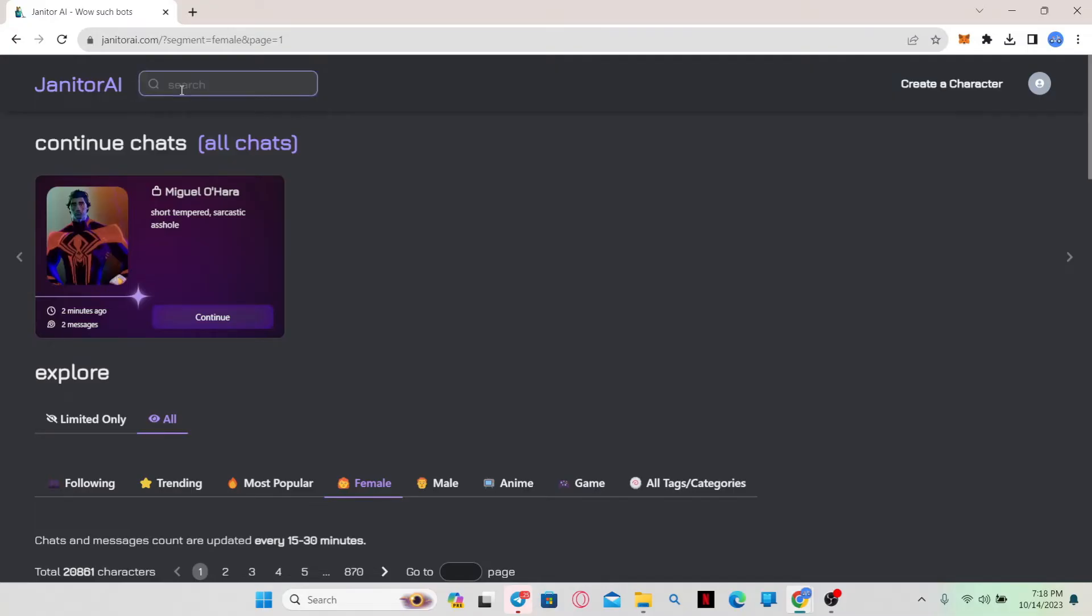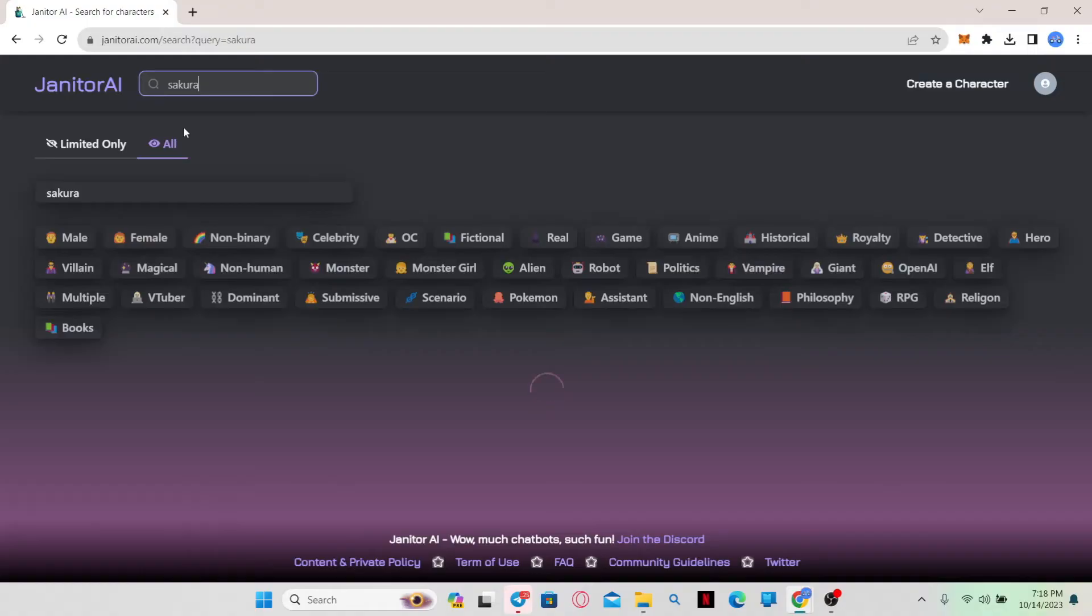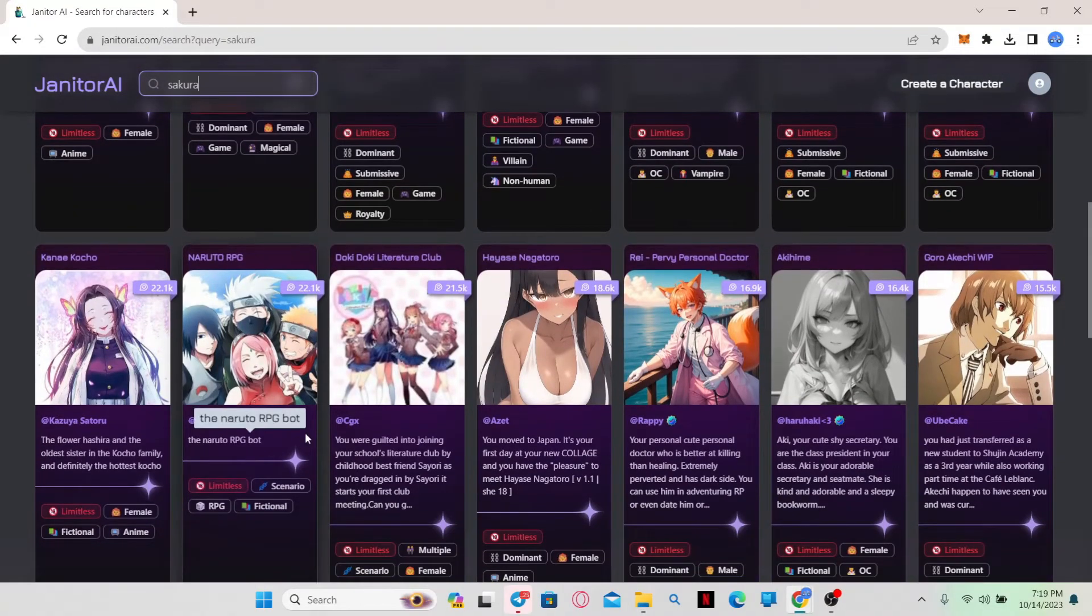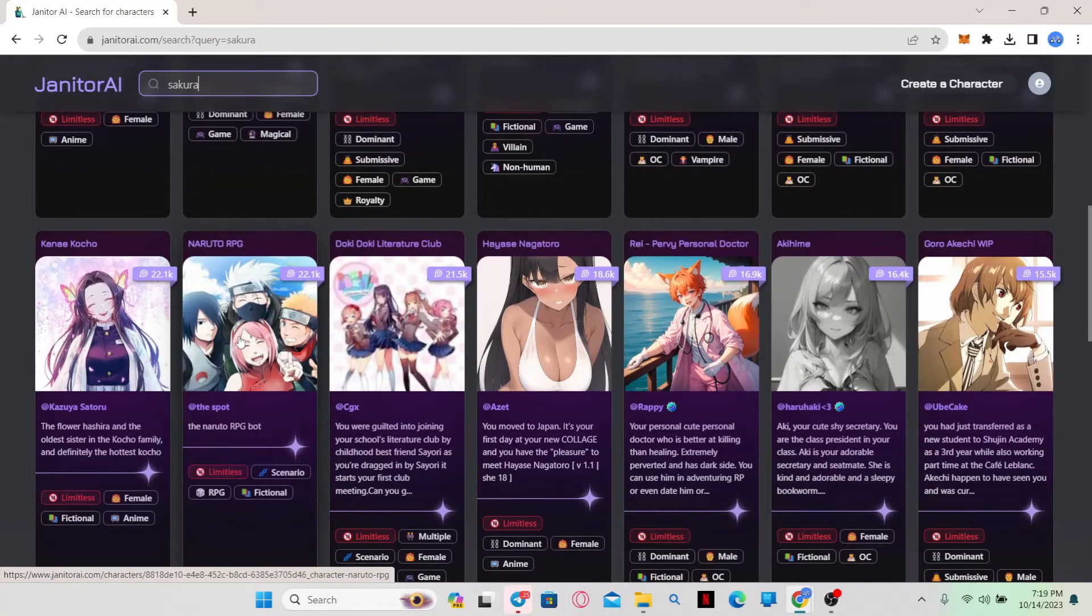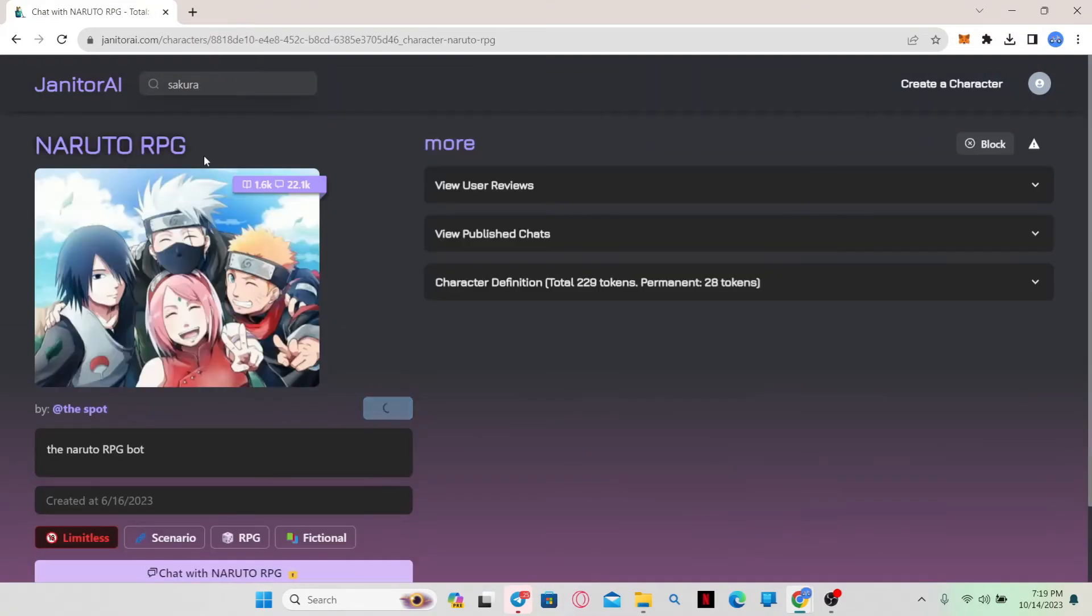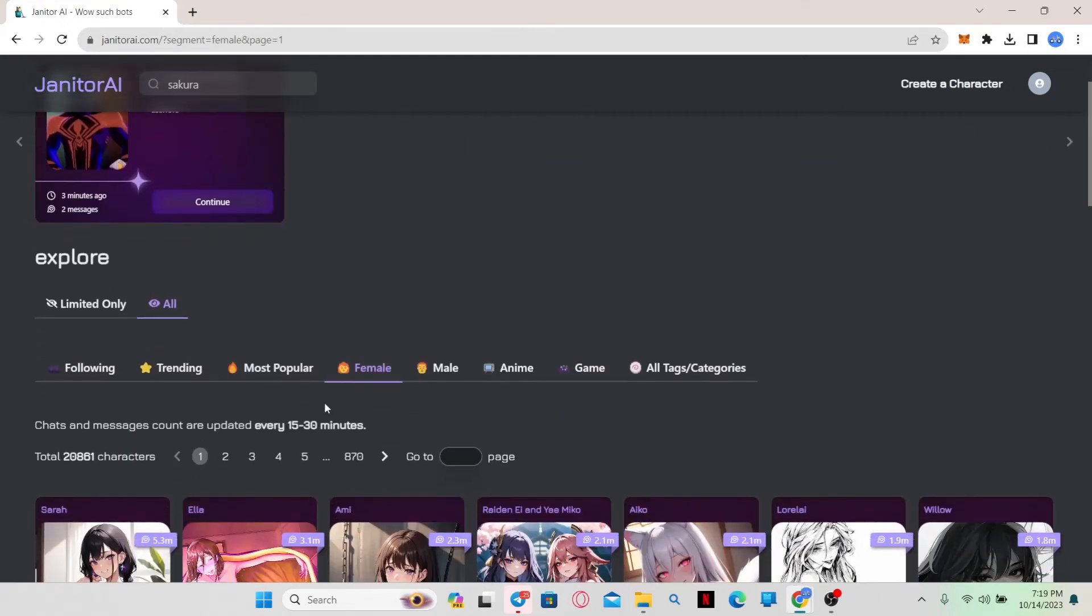You can simply click on the search box and search for any character by typing the name. Just go ahead and enter your search query and then you will be able to see the various search results. Using the search feature you can find any character that you want and start chatting with them.